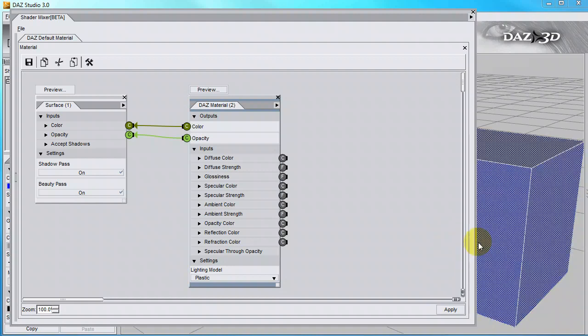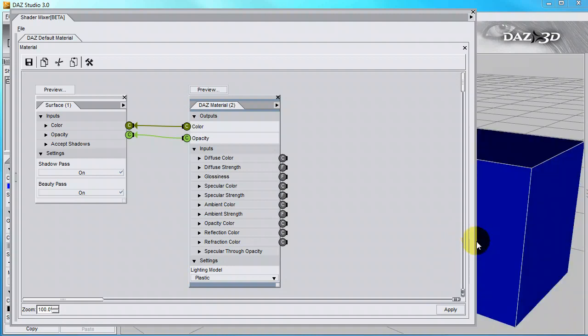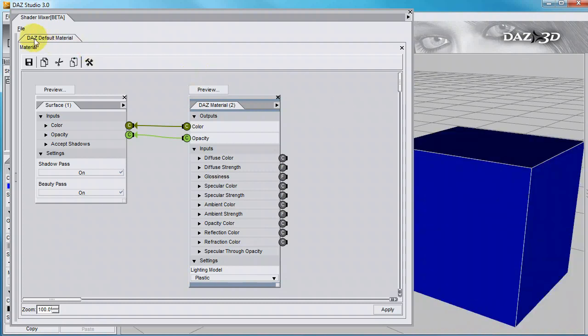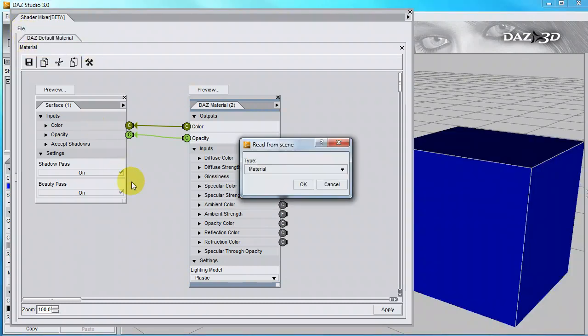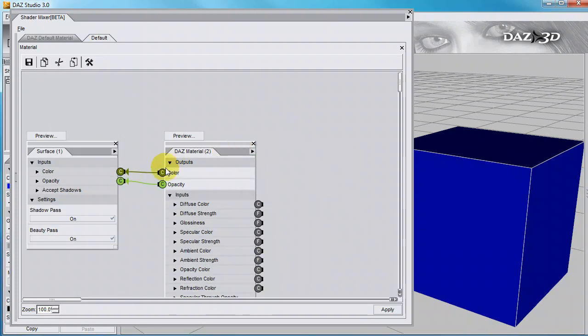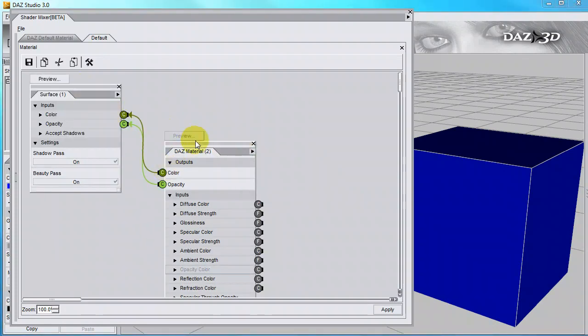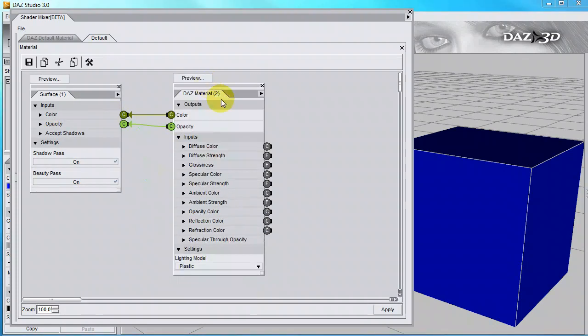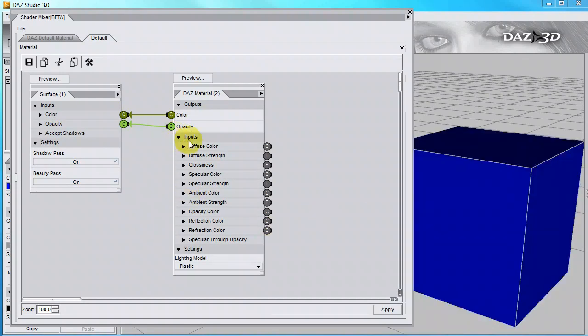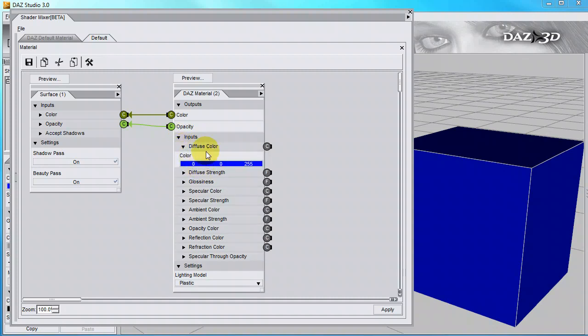The easiest way to start off creating a new shader is to use one that already exists. So make sure the surface of the cube is selected, and click on File, From Scene, and OK. Now these two bricks are what this surface is made up of. You can see here the diffuse colour is blue.